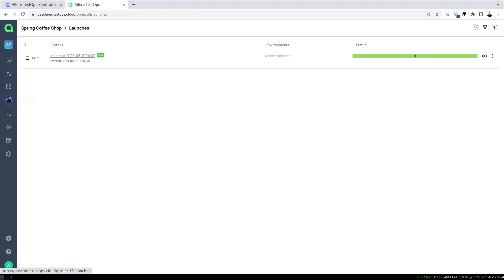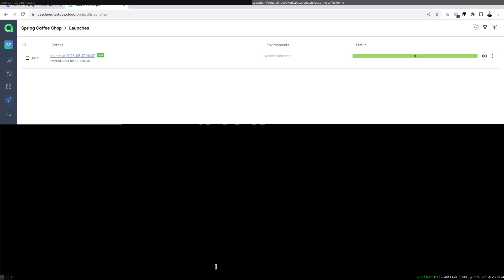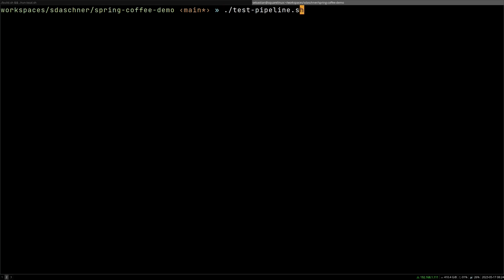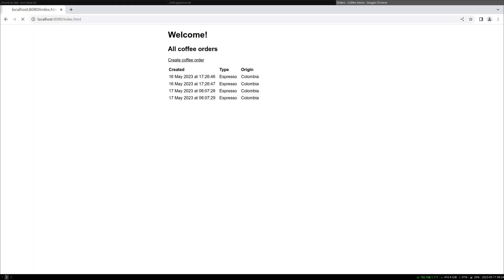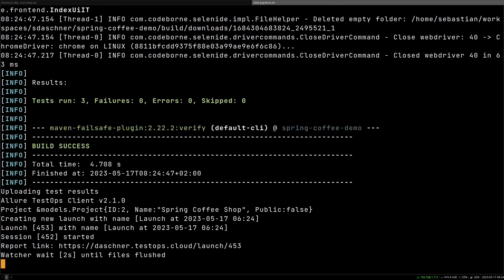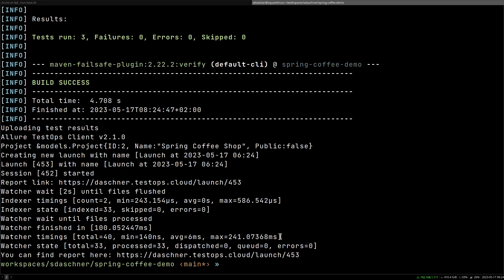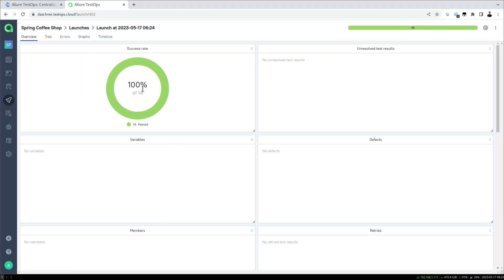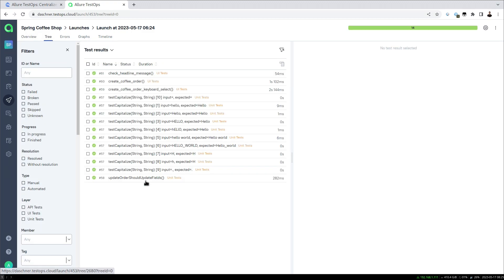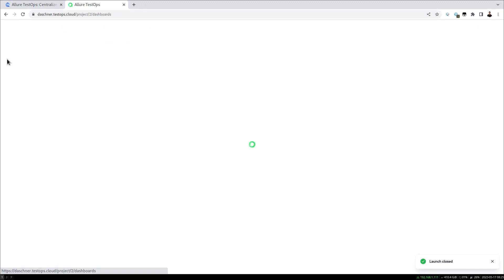First we're going to start a few more launches. I have a launch already here that comes from a Spring Coffee demo that we can start locally with the testing pipeline. It's a Spring application we can use to order coffee, and this build will execute a number of different tests — code-level unit tests, but also some UI tests with Selenium and Selenide. The launch already gives us an idea of the tests we have.